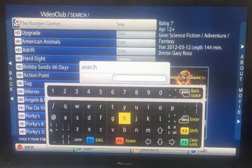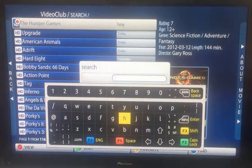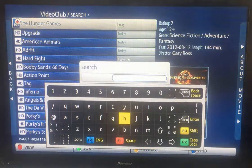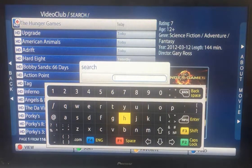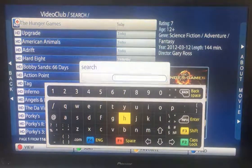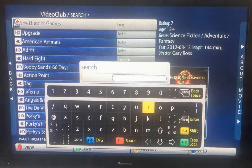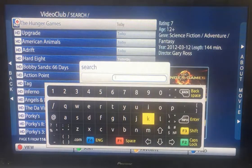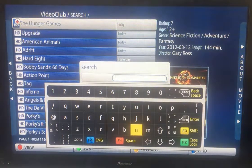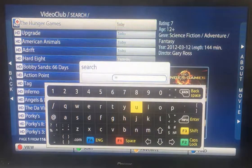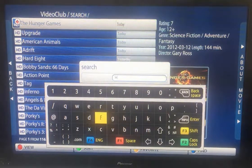The keyboard pops up. Let's say I was looking for — I'll pick one that's already on the screen — let's say Inferno. If you couldn't see it and you wanted to look through all the movies in our video club, you just start typing some of the letters. You don't have to type the whole word, just a few of them and the search will start reducing it down.